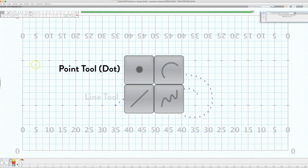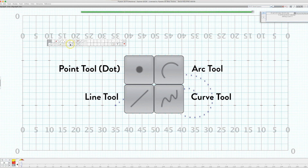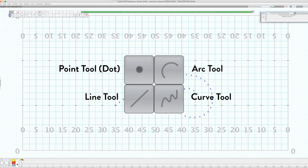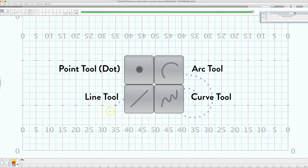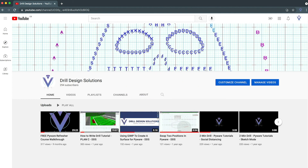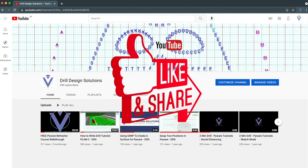So those are the big four: the point tool, the arc tool, the line tool, and the curve tool. These are really important key components to what we do. If you're new to Pyware, I encourage you to play around with all these tools, create tabs for yourself along the bottom, and practice with them. Eventually you'll be able to move so quickly that there's no form you won't know how to create — or create three or four different ways. I hope this tutorial has been helpful, and please like and subscribe to my channel if you like these Pyware videos.